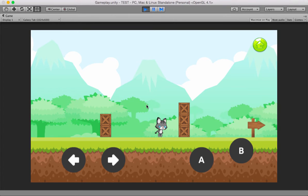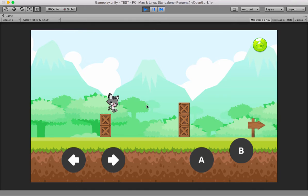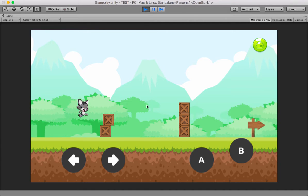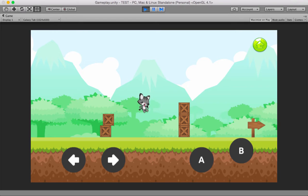Now the cat jumps and when the cat is falling, the cat has a nice little falling animation.